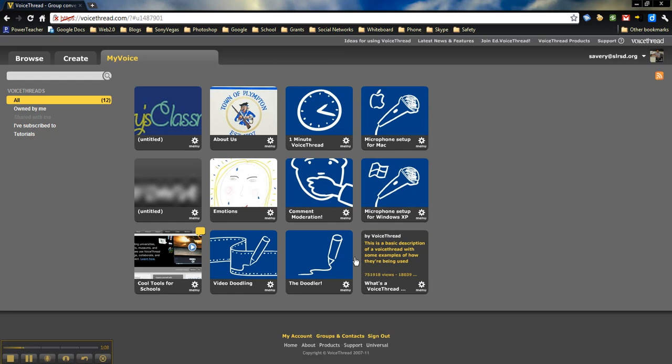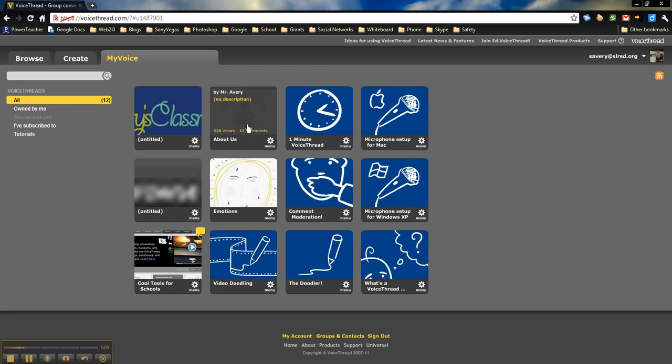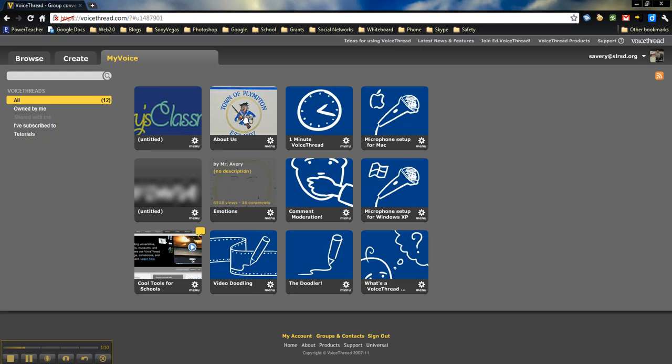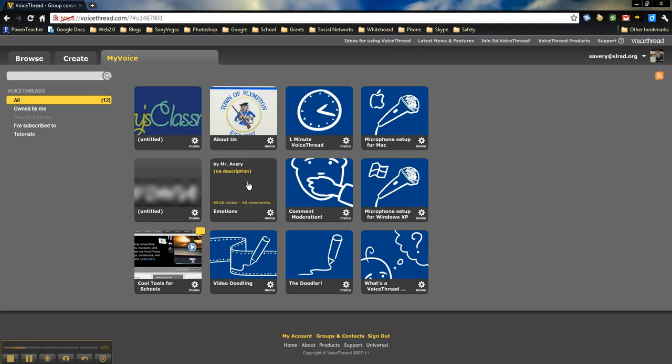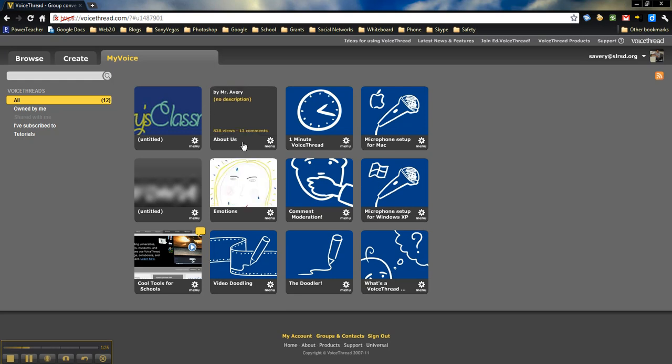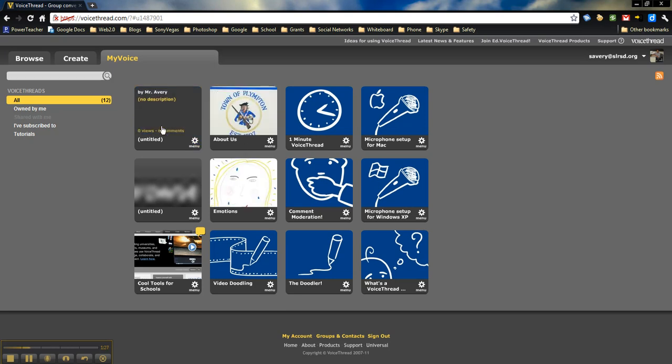If I click on any one of these, these are actually VoiceThreads that I've done with my class, which you can see on my classroom blog, Mr. Avery's classroom blog. You can find the link on this site.